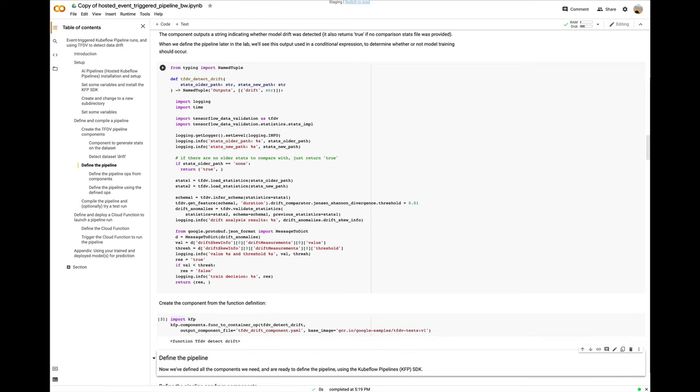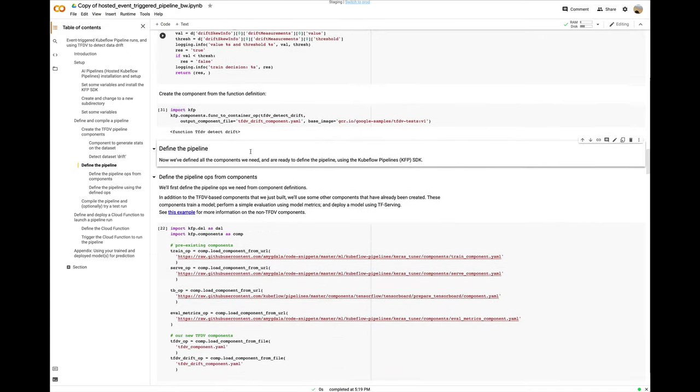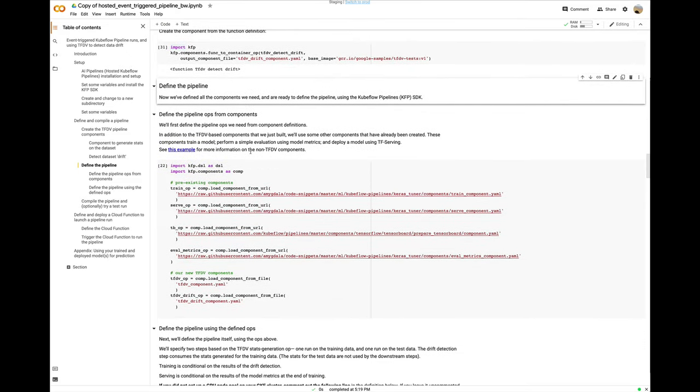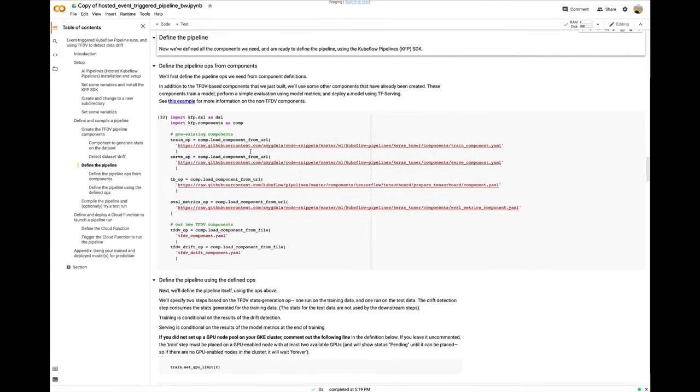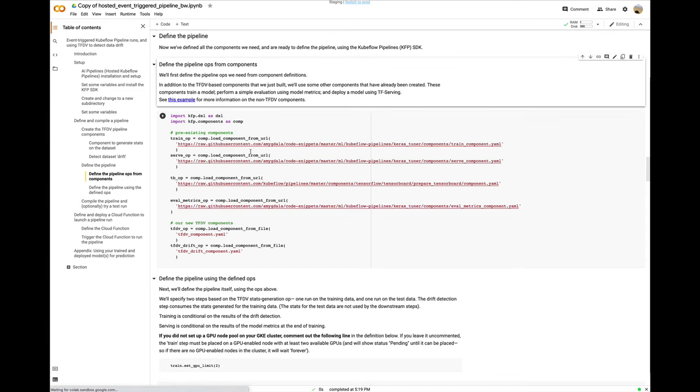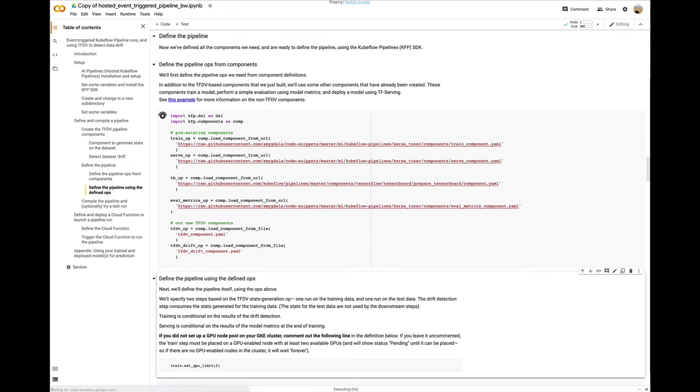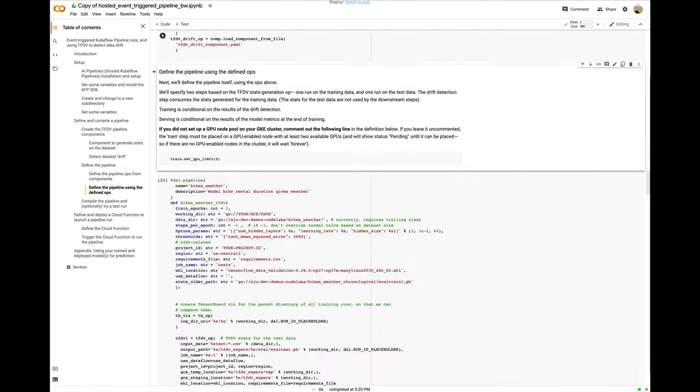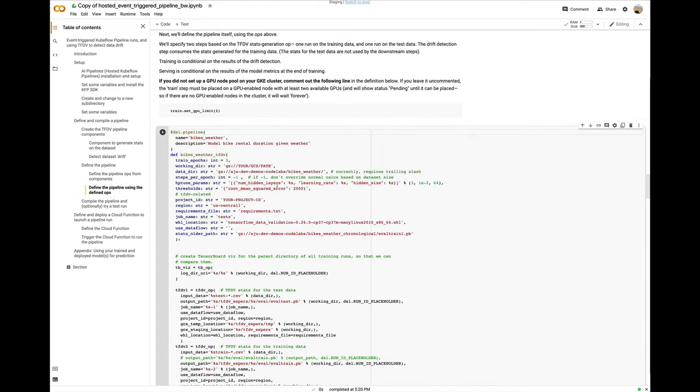Now that I have two new components, I'll build a pipeline that uses them using the KFP SDK. In addition to the new components, I'm defining pipeline ops from four pre-built components, the tensor board component I mentioned earlier that spins up a tensor board server on the cluster, and the training, serving, and model eval components from the previous example. These are all checked into GitHub, and I can load them from their URLs. Note that I need to use the raw URLs.